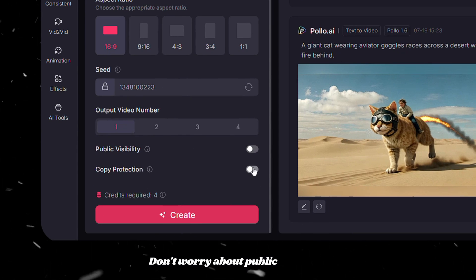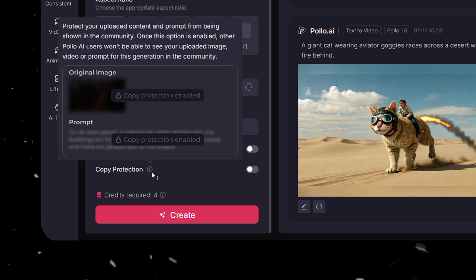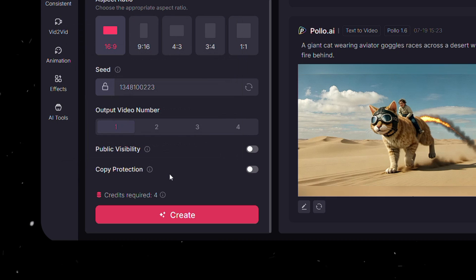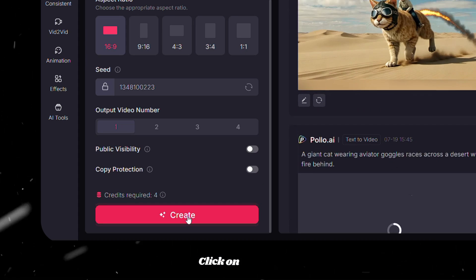Don't worry about public visibility, but enable copy protection if you have your face included. Finally, you can see here how many credits it will take. Anyways, click on Create.